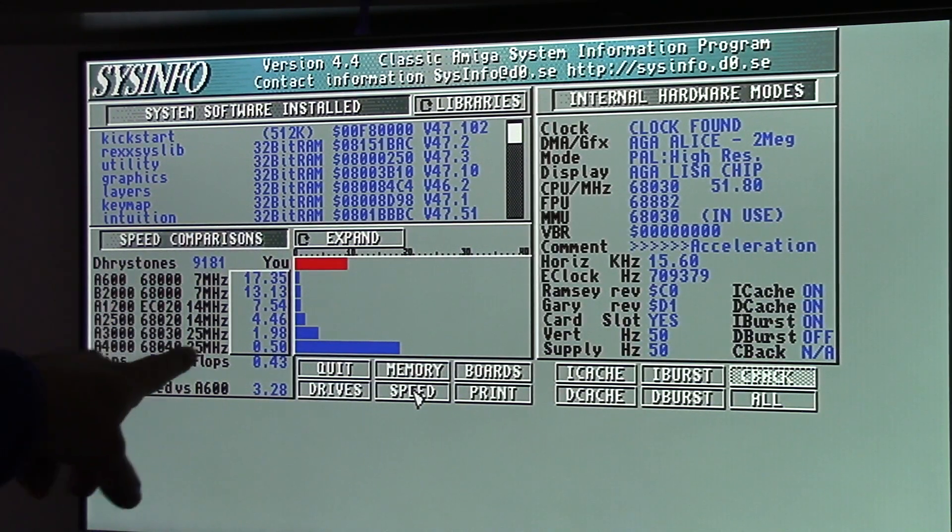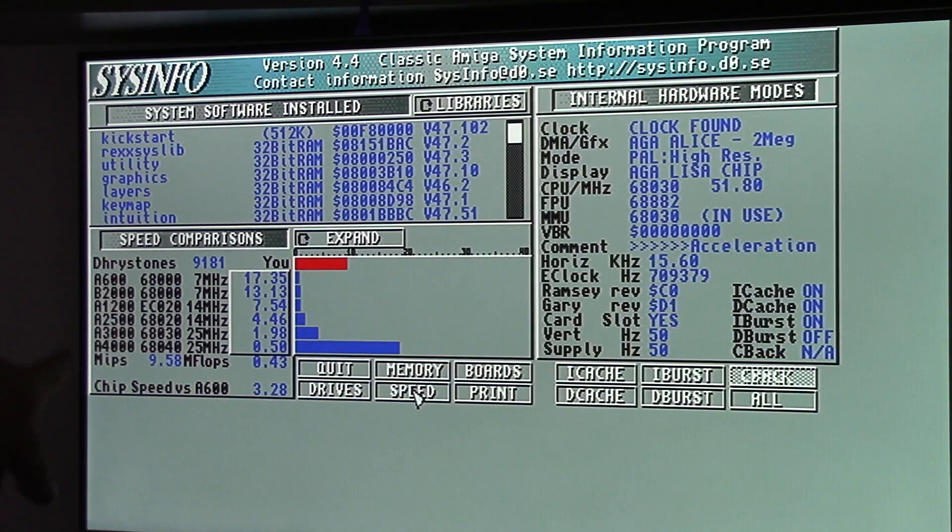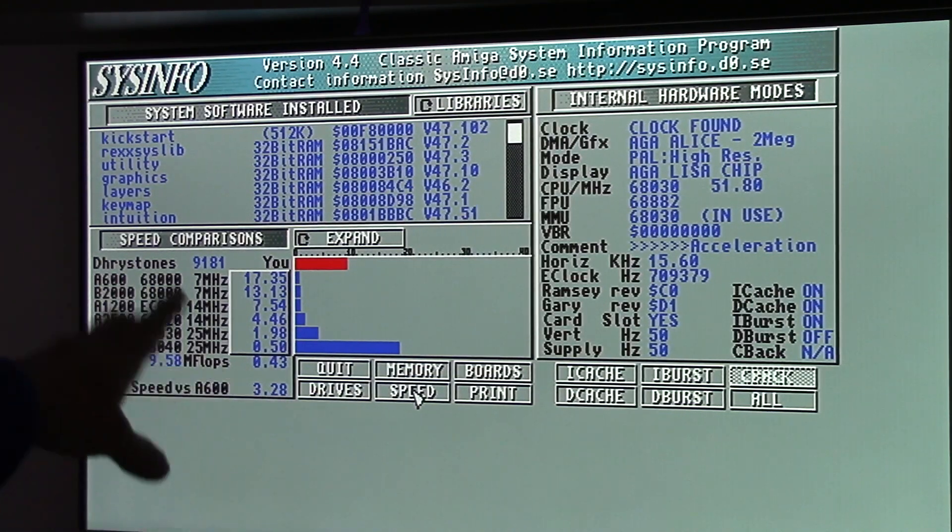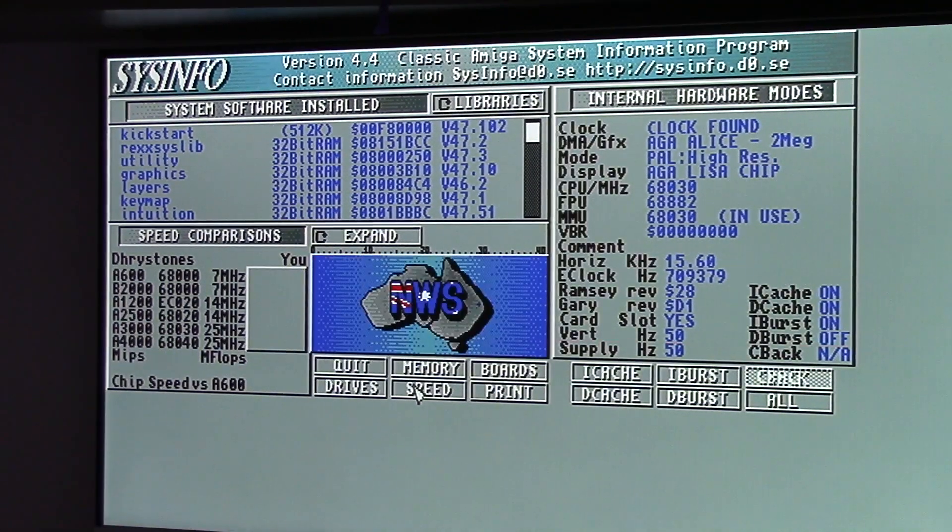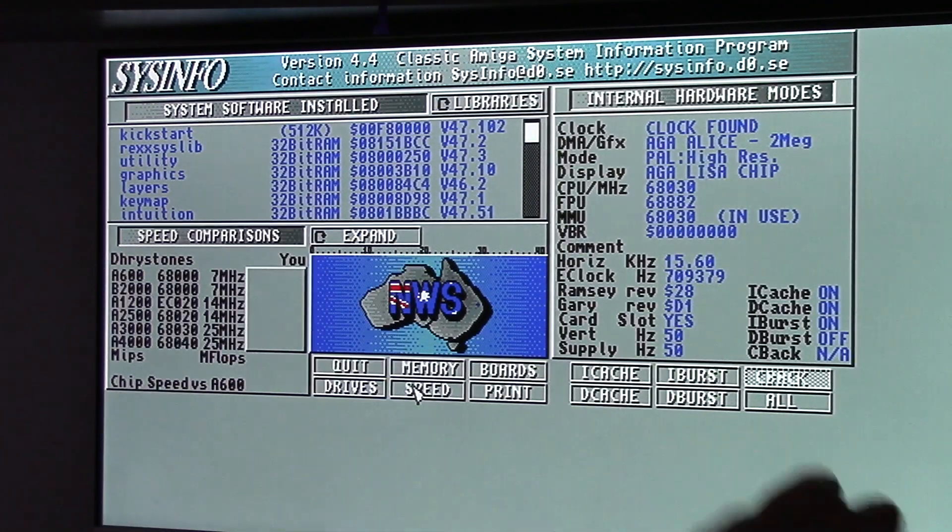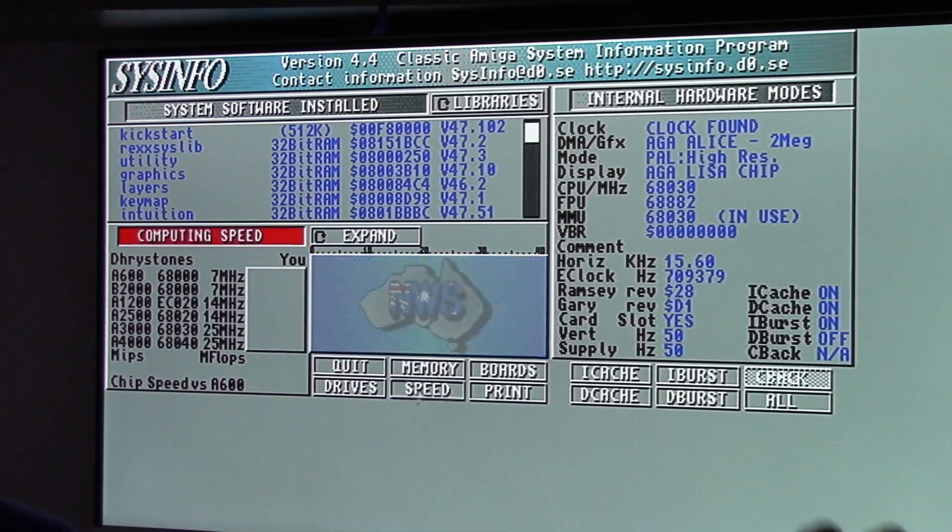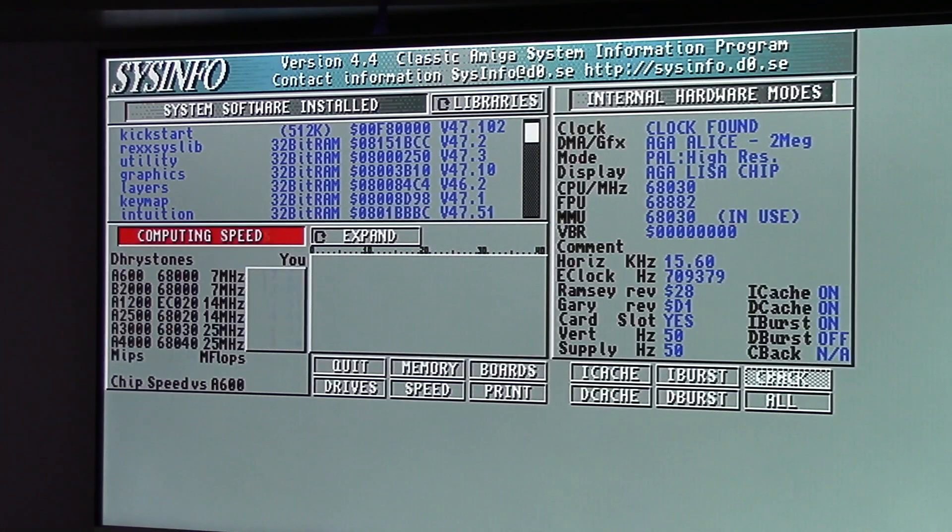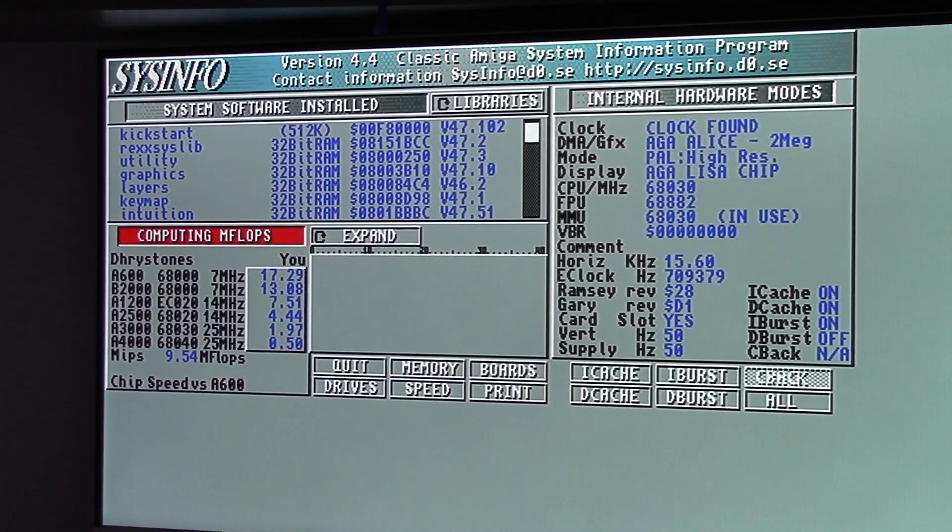I'm going to restart it and then I'm going to do it again. So we've got 9,181 Dhrystones on this chip speed versus the A3000-28. So fresh reboot, I'm just going to hit the speed again and see what we get. I'd imagine Dhrystones would be very similar.